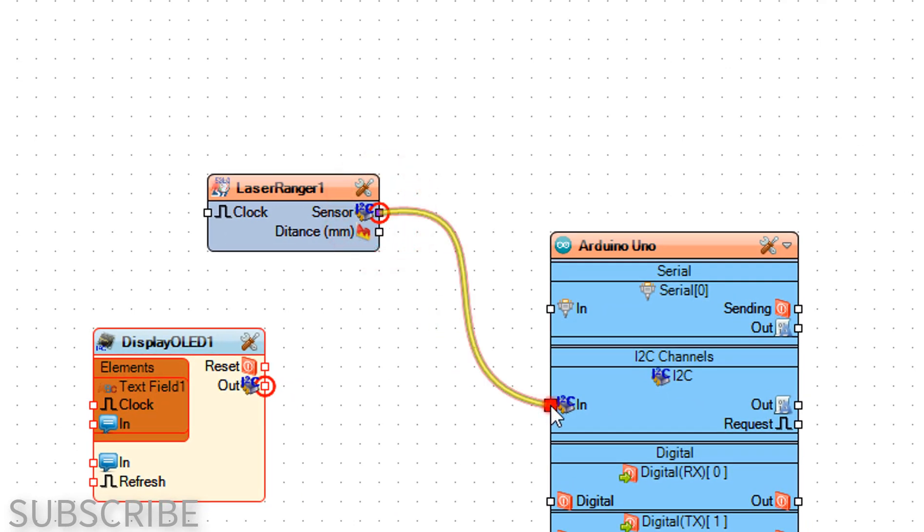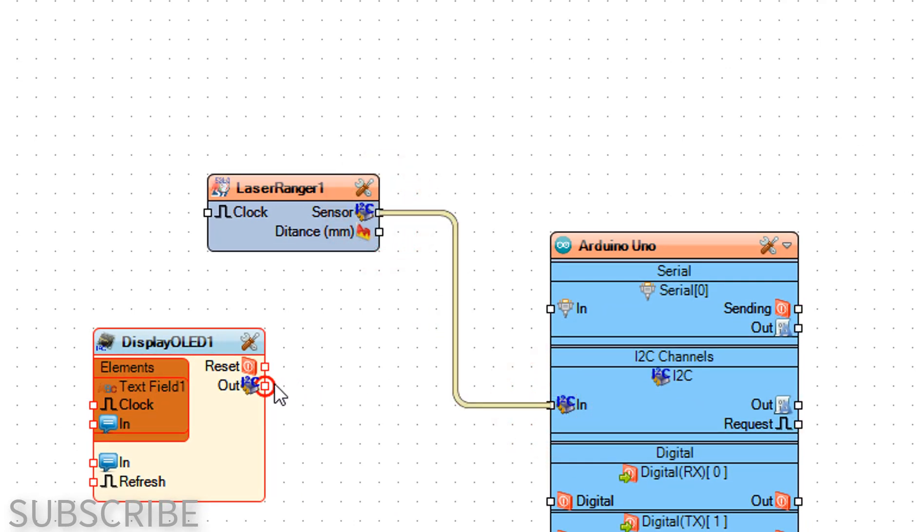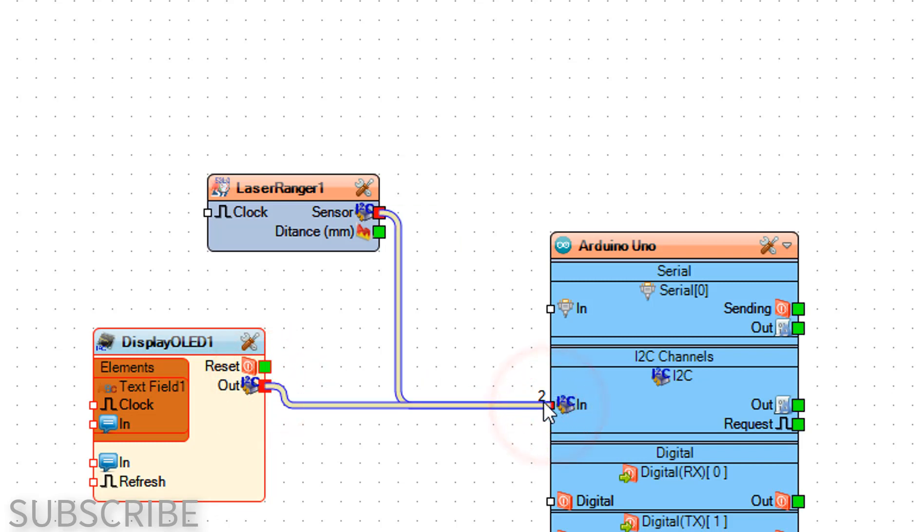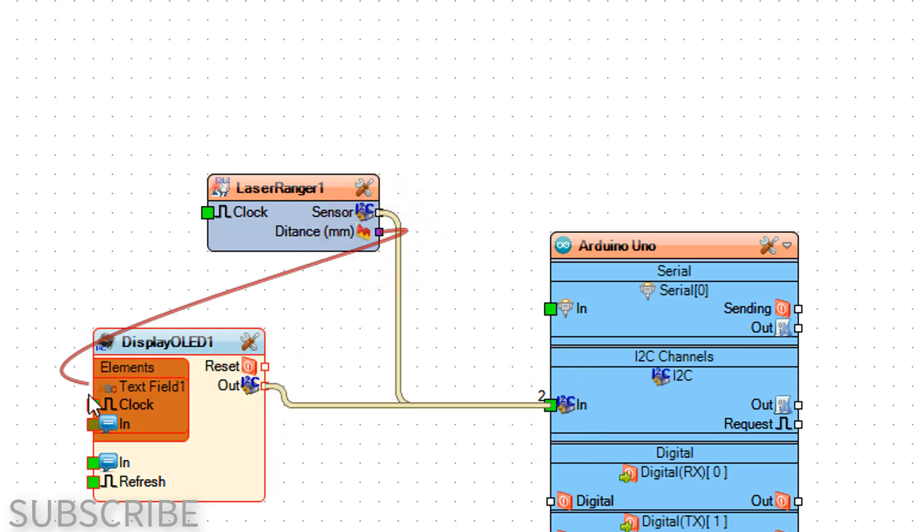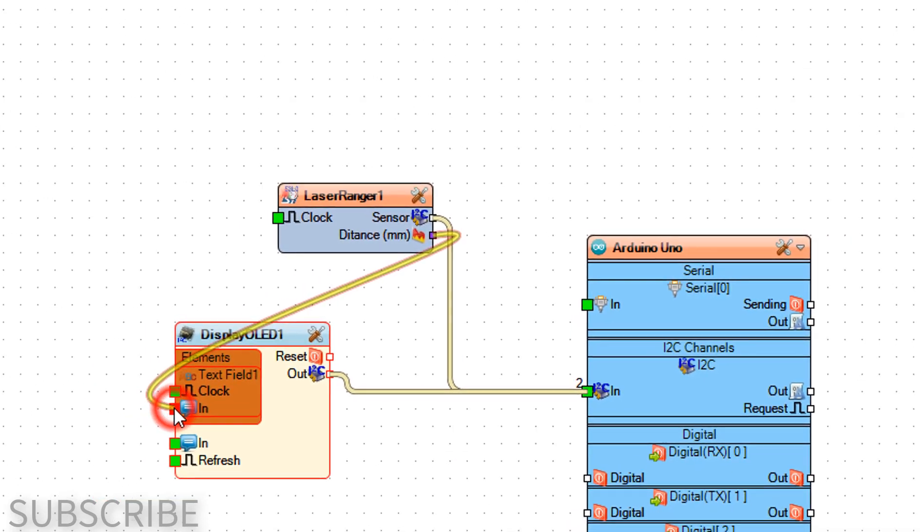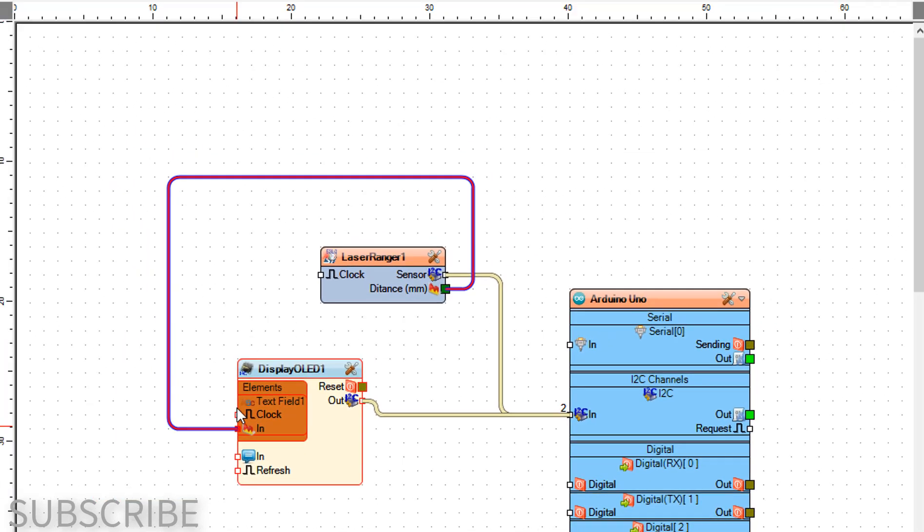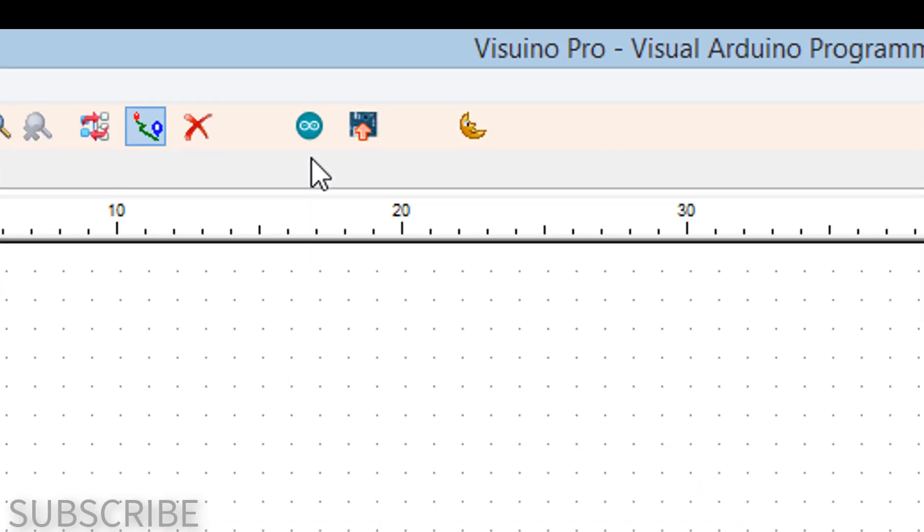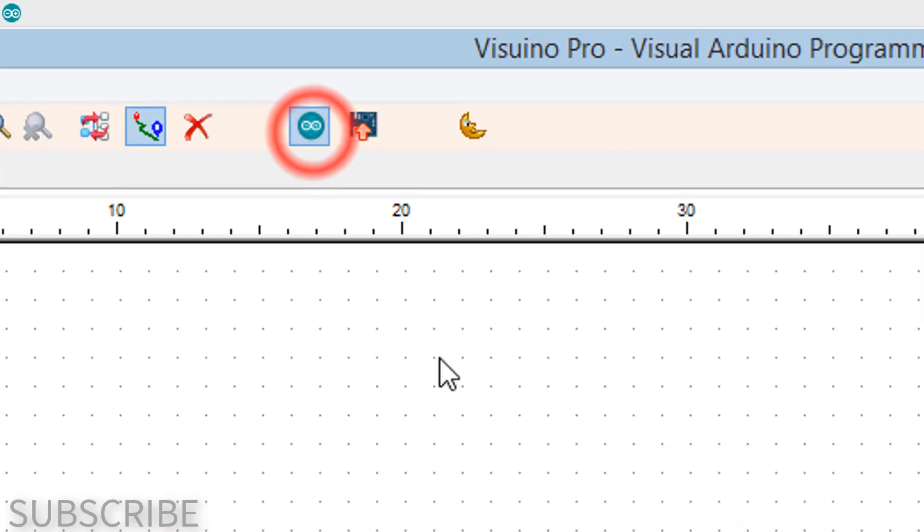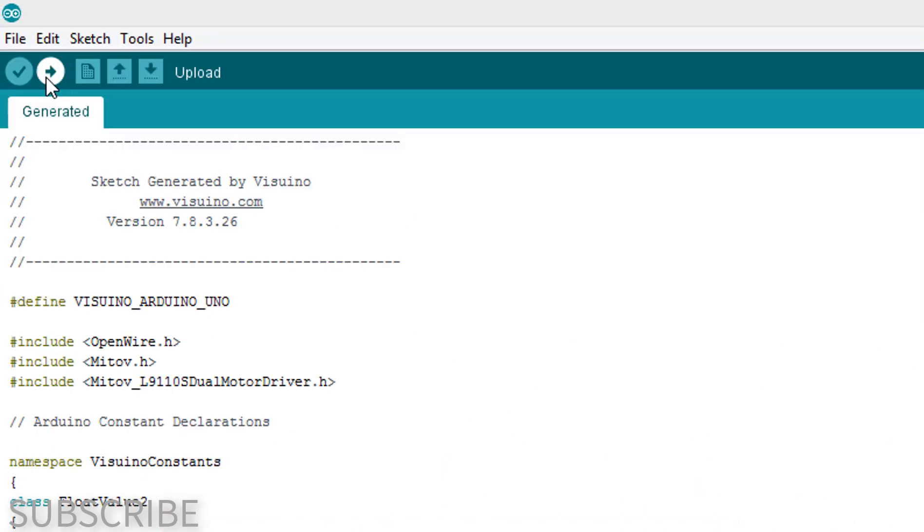In the properties window set size to 2, then close elements window. Connect laser ranger one pin sensor I2C to Arduino pin I2C. Connect display OLED one pin out I2C to Arduino pin I2C. Connect laser ranger one pin distance to display OLED one text field one. Click on the send to Arduino button. In Arduino, make sure you selected the board and port, then click on the upload button.